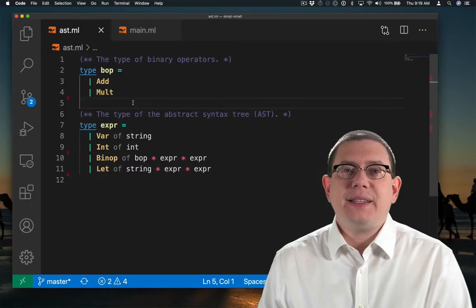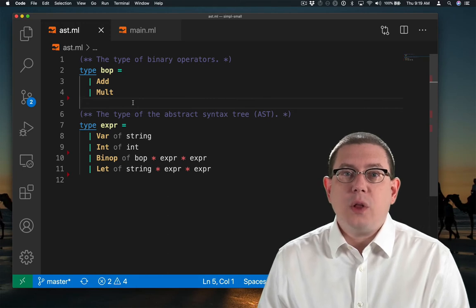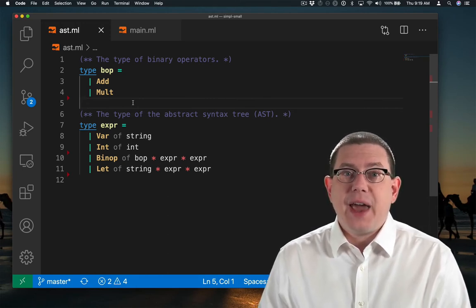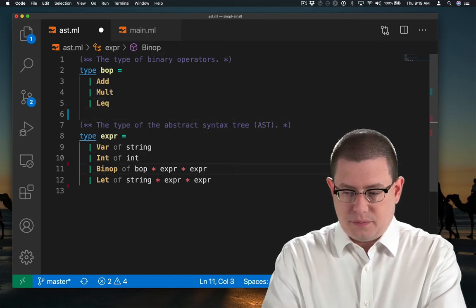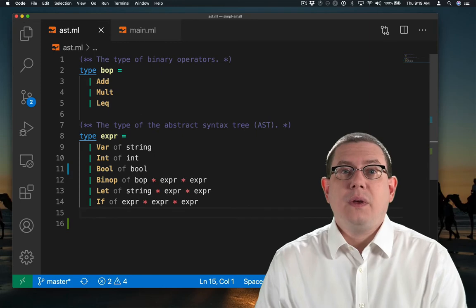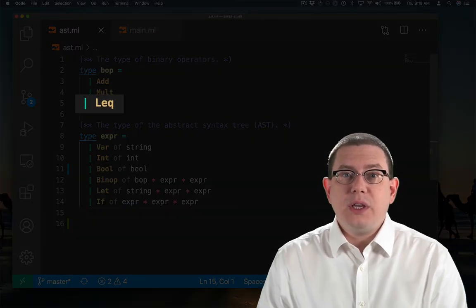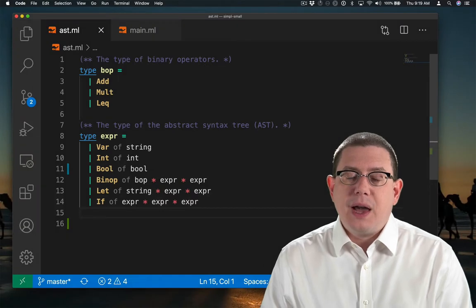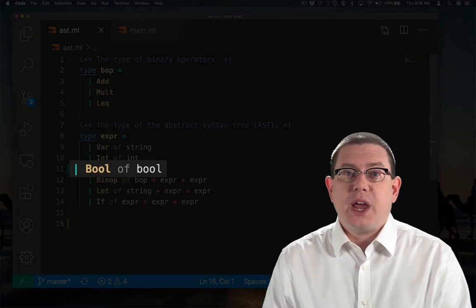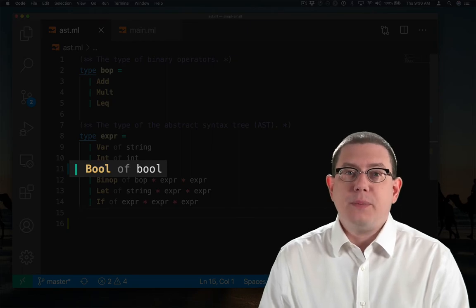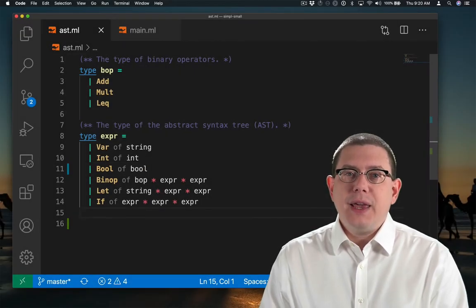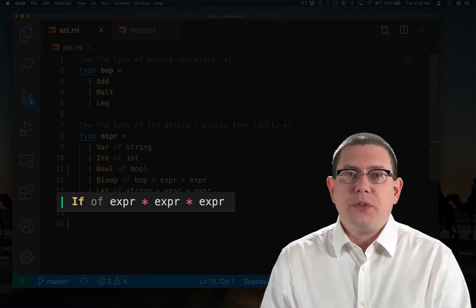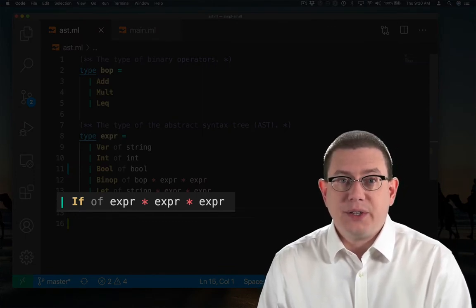Let's extend our AST to handle all of the new kinds of expression syntax that we have in simple. I've added a less than or equal to constructor for the binary operator type. I've added a bool constructor, which carries along with it just an OCaml Boolean for representing Booleans in simple. And I've added an if node, which carries along three expressions, the guard, the then branch, and the else branch.